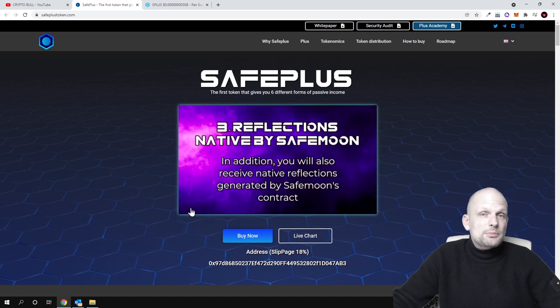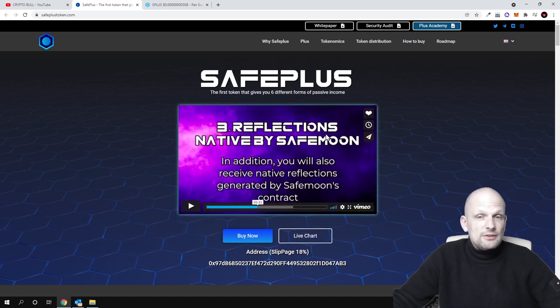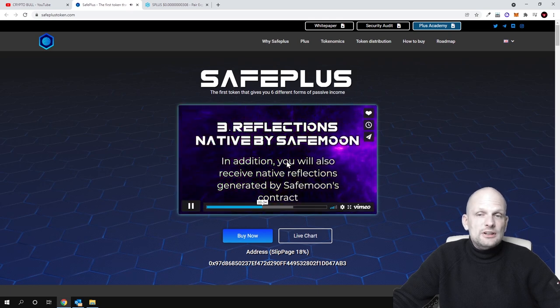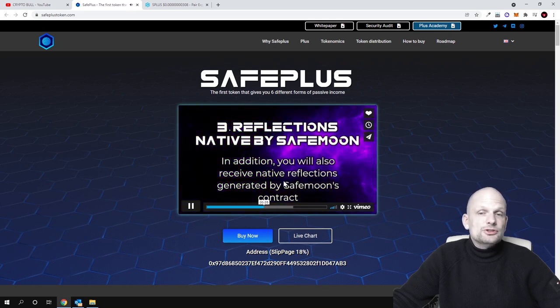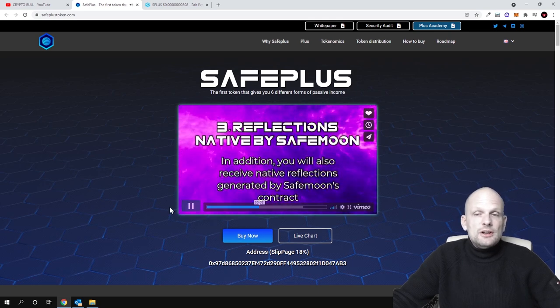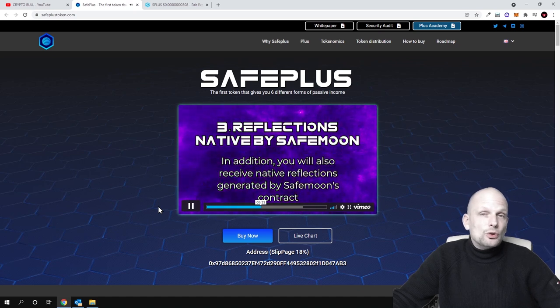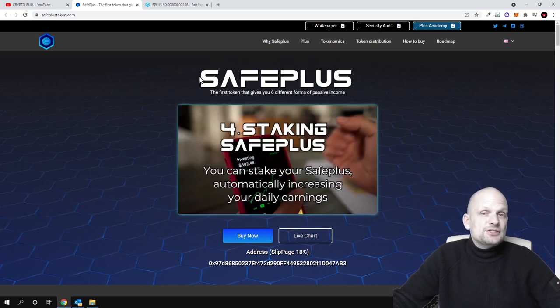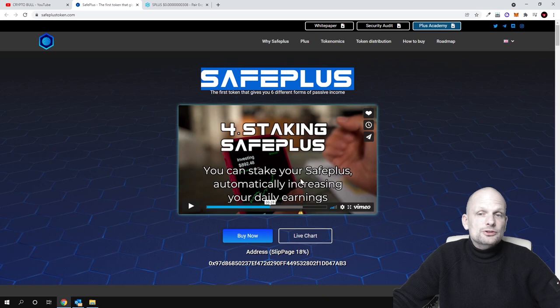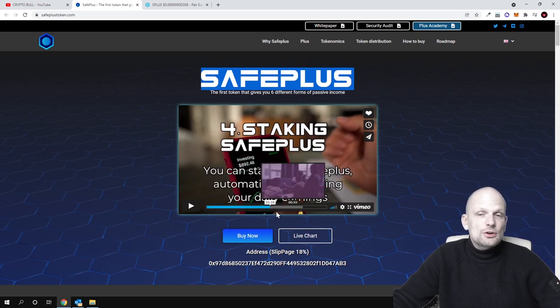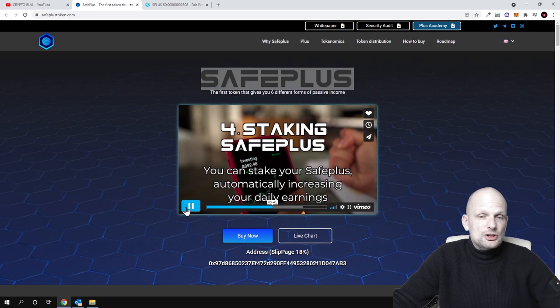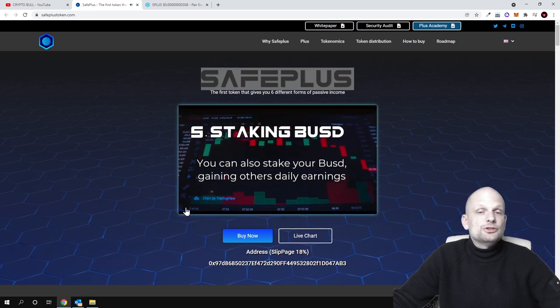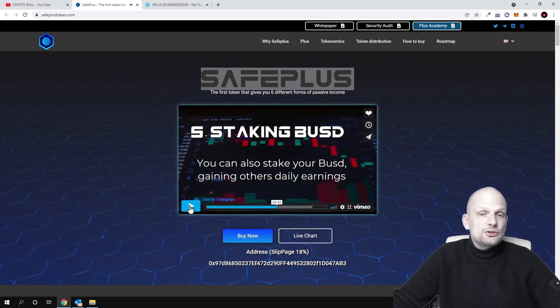Third passive income is reflections in native SafeMoon. In addition, you'll also receive native reflections generated by SafeMoon contract. And staking SafePlus - you can also stake your SafePlus token itself, automatically increasing your daily earnings. Additional to holding it, you can also increase your earnings.